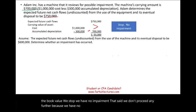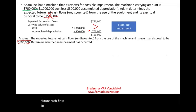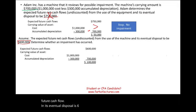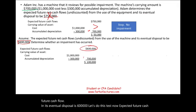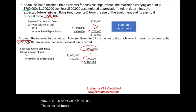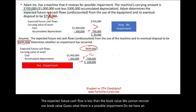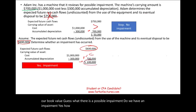Now let's change the example: suppose the expected future cash flow is $600,000 instead of $750,000. The expected future cash flow of $600,000 is less than the book value of $700,000, meaning we cannot recover our book value. There is a possible impairment. But is it $100,000? No — we must go to step two.